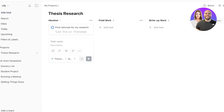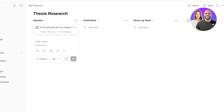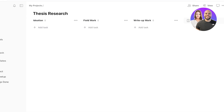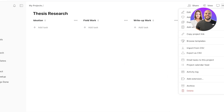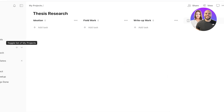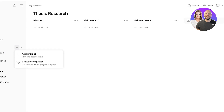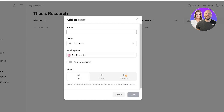Once a task is completed, simply check it off and it will be removed from your board. You can view all your completed tasks together to see how far you've come. I now have three sections set up for my thesis research.